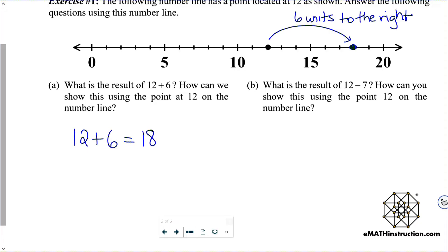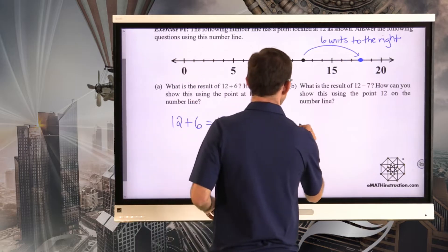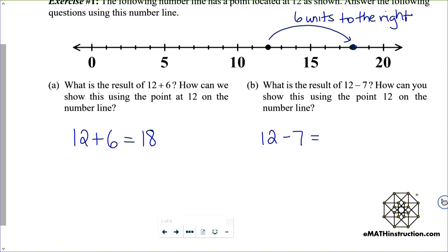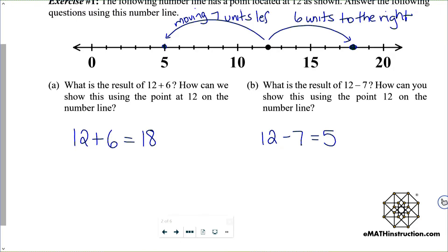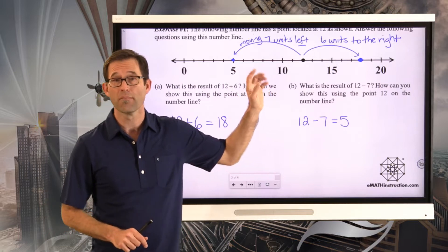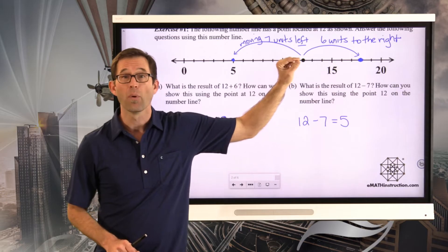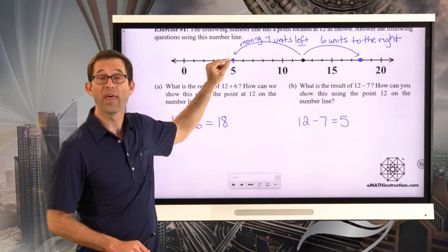Letter B: what is the result of 12 minus 7? How can you show this using the point 12 on the number line? The result of the calculation is very simple — no negatives involved. 12 minus 7 is 5, and for that, what we're really doing is moving it 7 units left. When we add a positive, we move that number that many units to the right, and when we subtract a positive, we move that number that many units to the left.